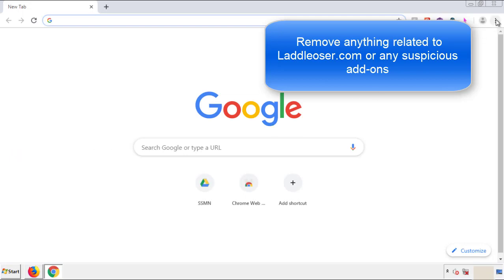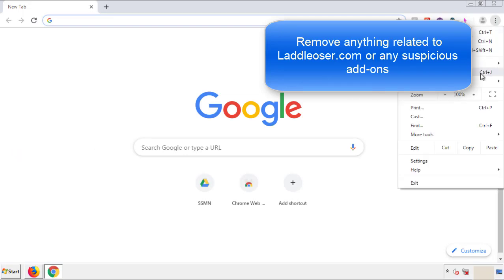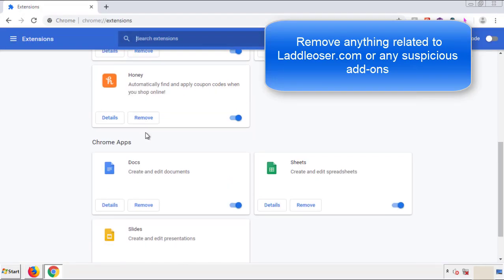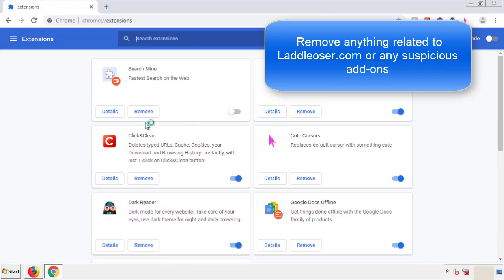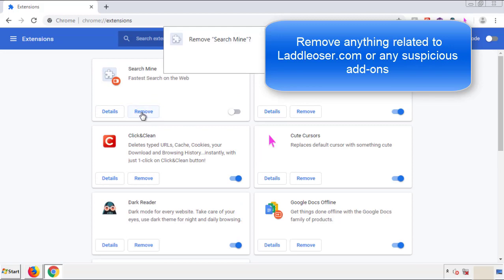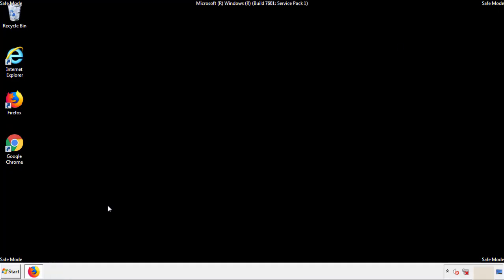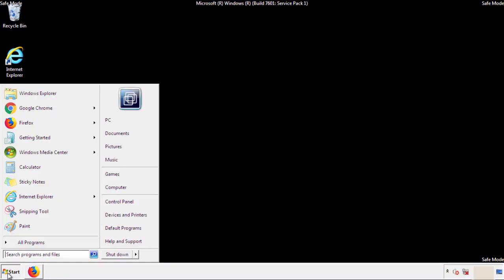From the menu button, into settings, click over extensions. And again, we're looking for anything suspicious that we need to delete. Click remove and we're done. All we have to do now is restart the computer and make sure that we got rid of the adware.